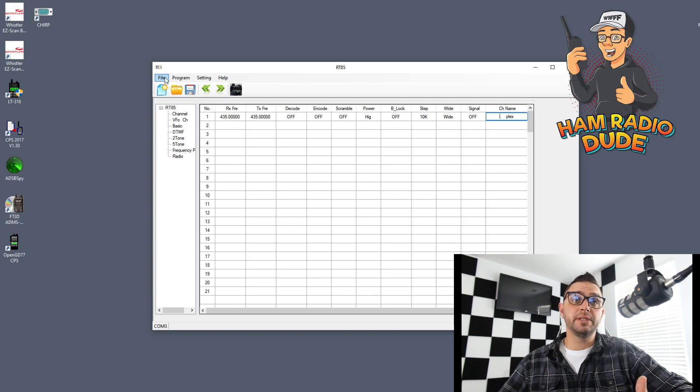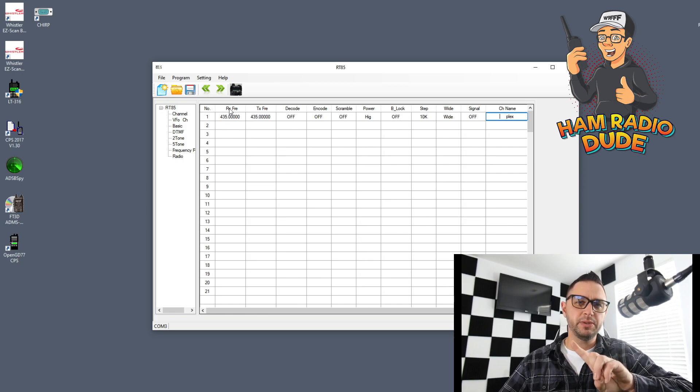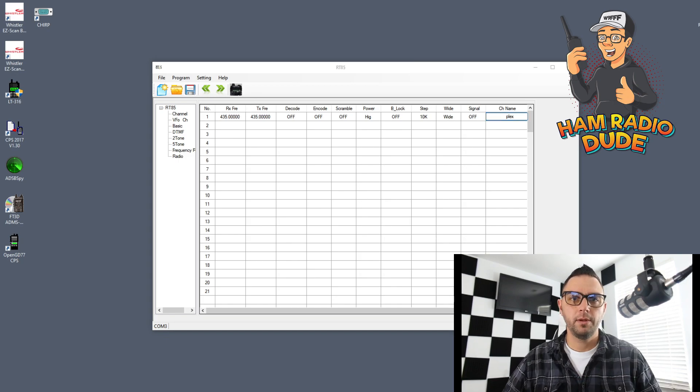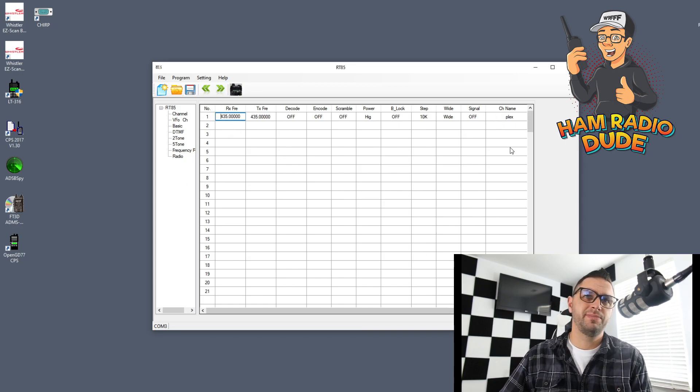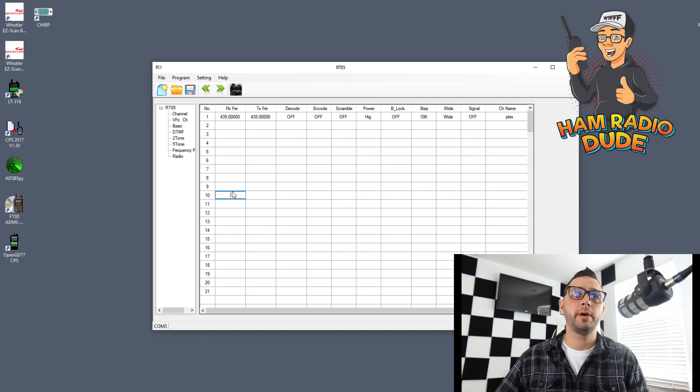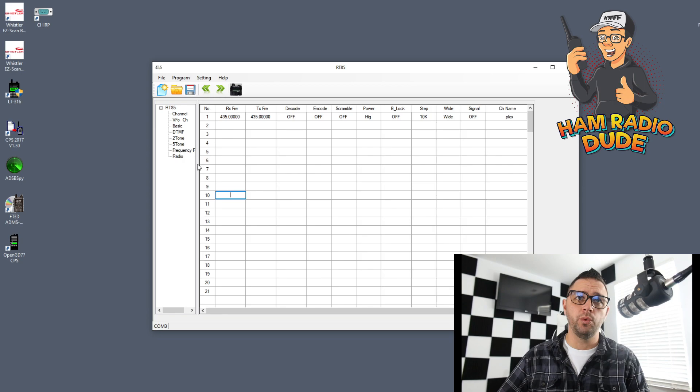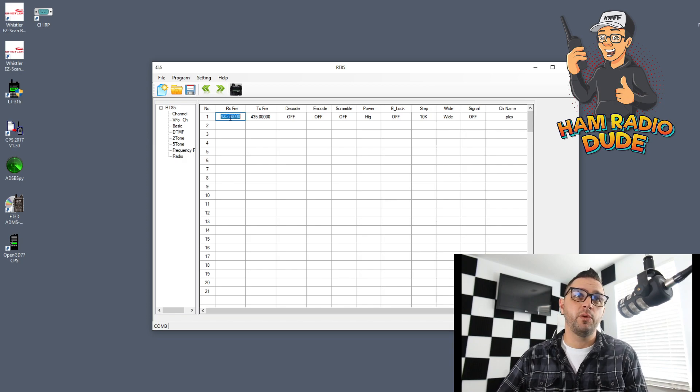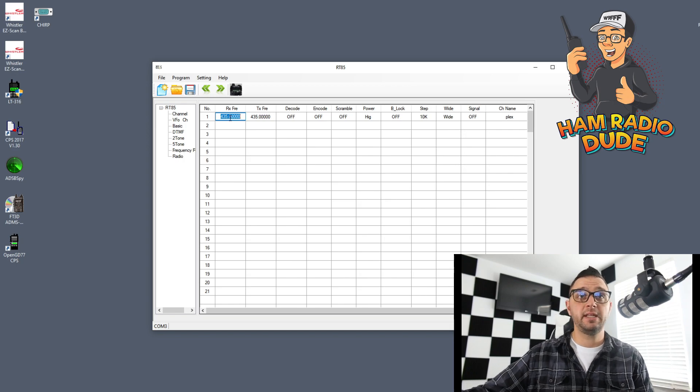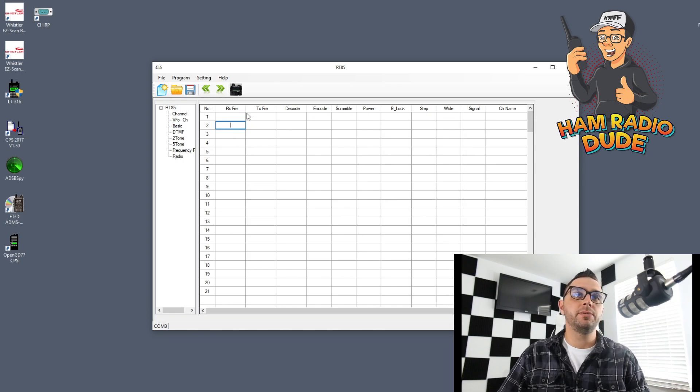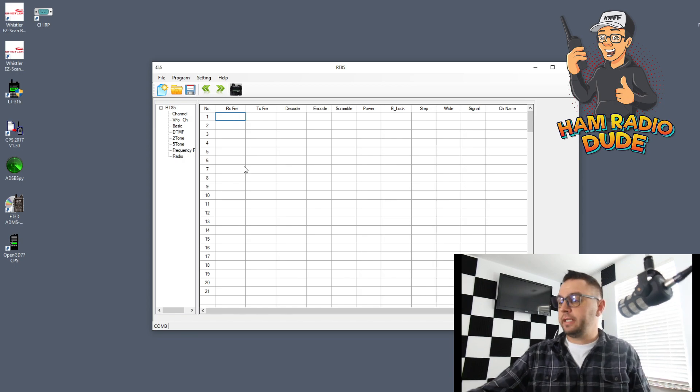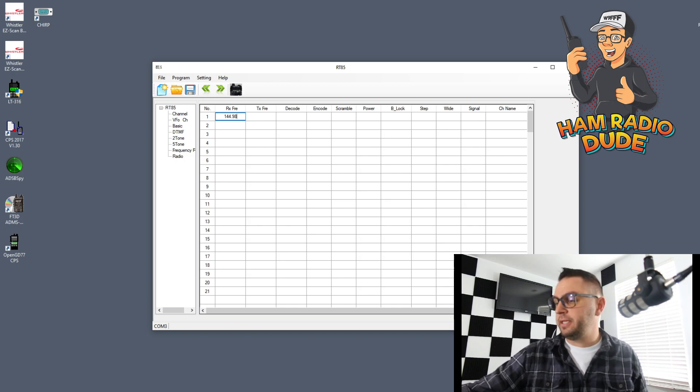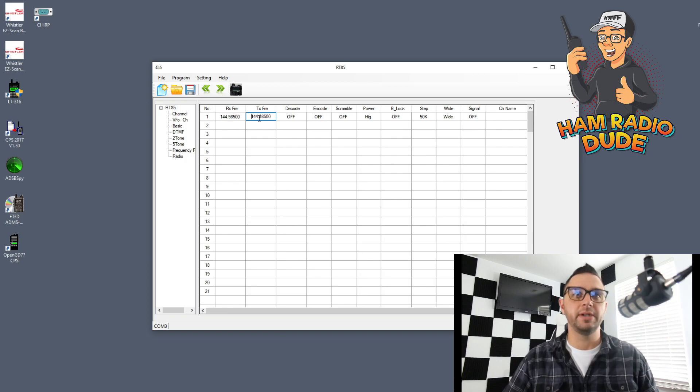You can see I only have one frequency in here, channel name Plex. This is just a default code plug. What you might want to do is you might not want that. Let's go ahead and program three frequencies in here: a simplex frequency, a VHF frequency, and a UHF frequency. We're going to do it two different ways. The first way we're going to program this is simplex via this Excel type spreadsheet. I don't need 435.0 in here. I got to select the RF frequency, backspace out of there which deletes the RX frequency, and then click on channel two. Now you'll notice that's gone. For channel one, let's type in 144.985. I'm doing that one because that's a simplex frequency I enjoy. If I click the tab or mouse over to the TX frequency, it auto fills it in.